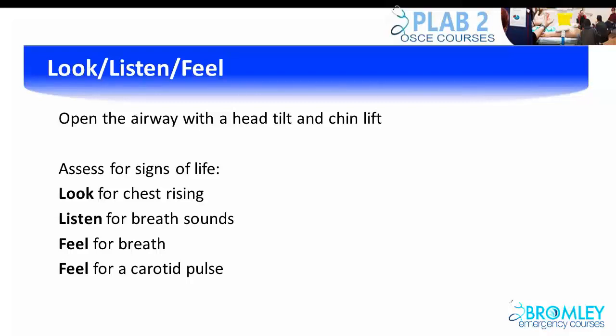After asking for help, you should assess the patient for signs of life. Begin by performing a head tilt and chin lift to open the airway. Next, kneel next to the patient and look for chest rising, listen for breathing and breath sounds, feel for breath, and feel for a carotid pulse.